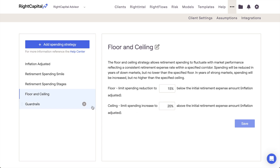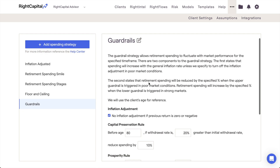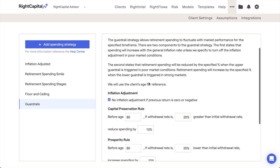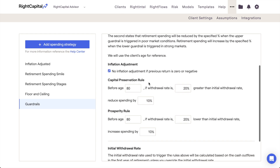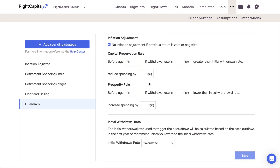Last is the Guardrails Strategy, also known as the Guyton and Klinger Decision Rules. This strategy will cause retirement spending to fluctuate based on withdrawal rates from invested assets during a specific time frame. If the client's withdrawal rate in a given year exceeds the threshold for the Capital Preservation Rule, spending will be reduced. If it drops below the lower threshold for the Prosperity Rule, spending will increase. You can tweak the age range, guardrail threshold, and expense adjustment for each of these rules.